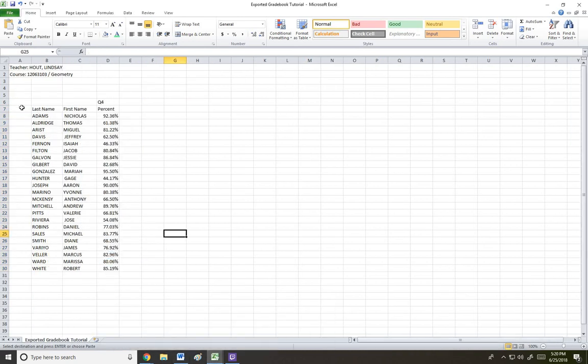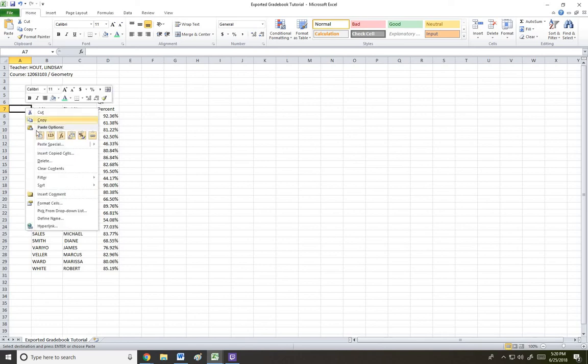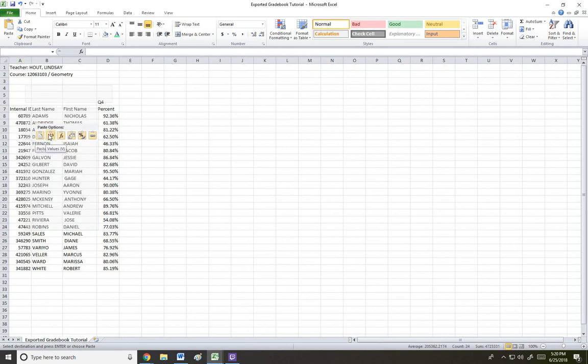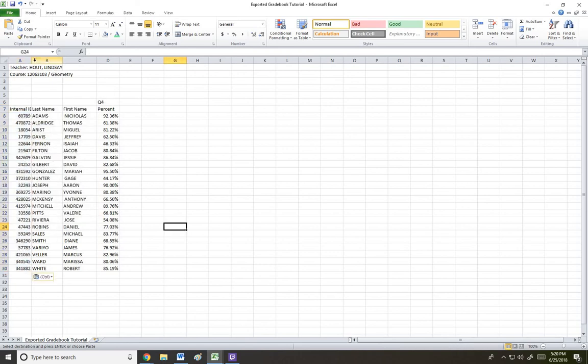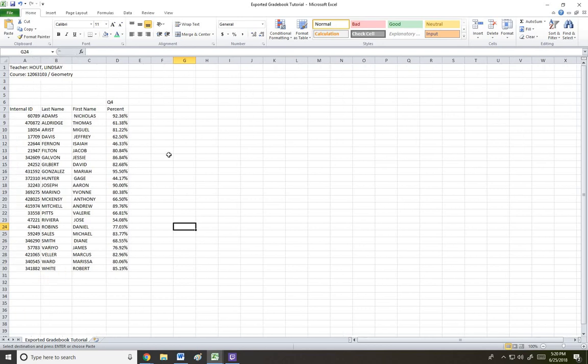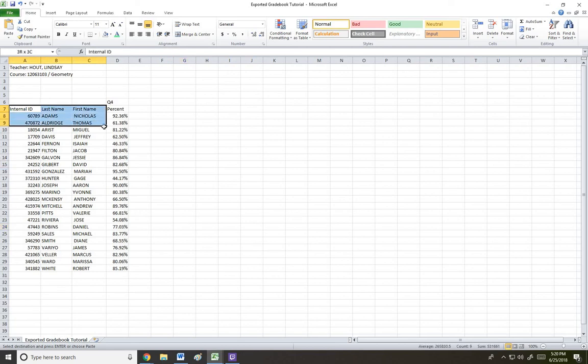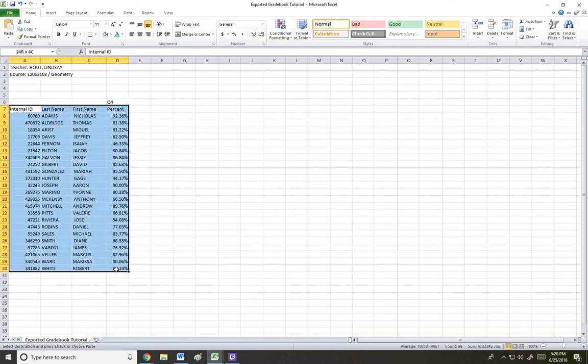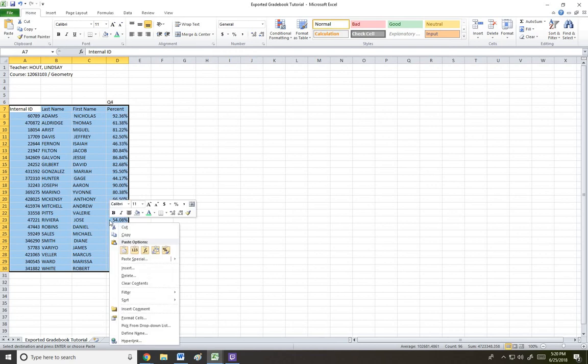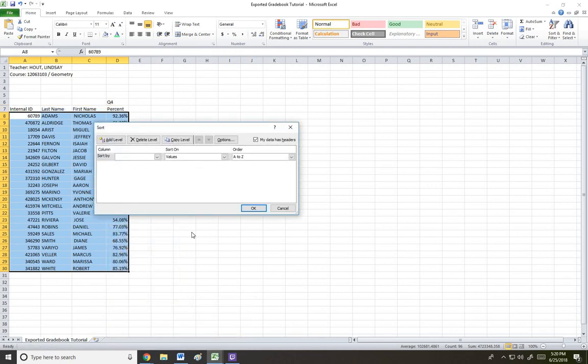And in front of where it says last name, I'm going to paste in that information. So now this is everything that I need for my deficiency report. I have the internal ID. I have the last name and the first name all in a separate column. And I have the percentage. So the reason we want the percentage in there is because now we can highlight all of this. And we can sort by the student's current grade in the classroom.